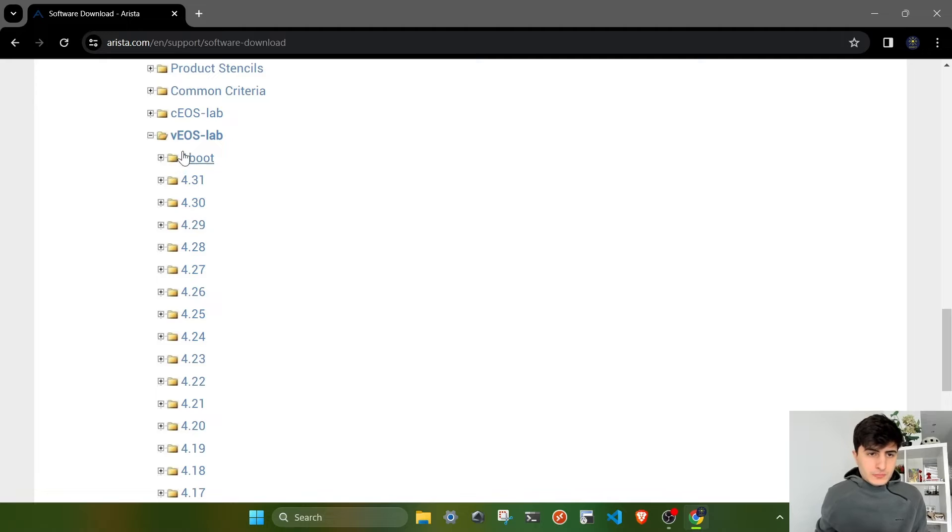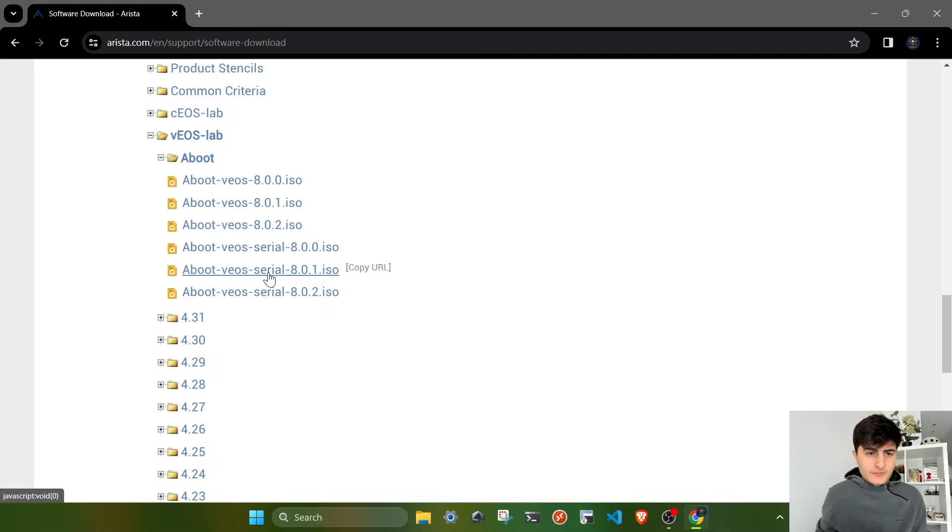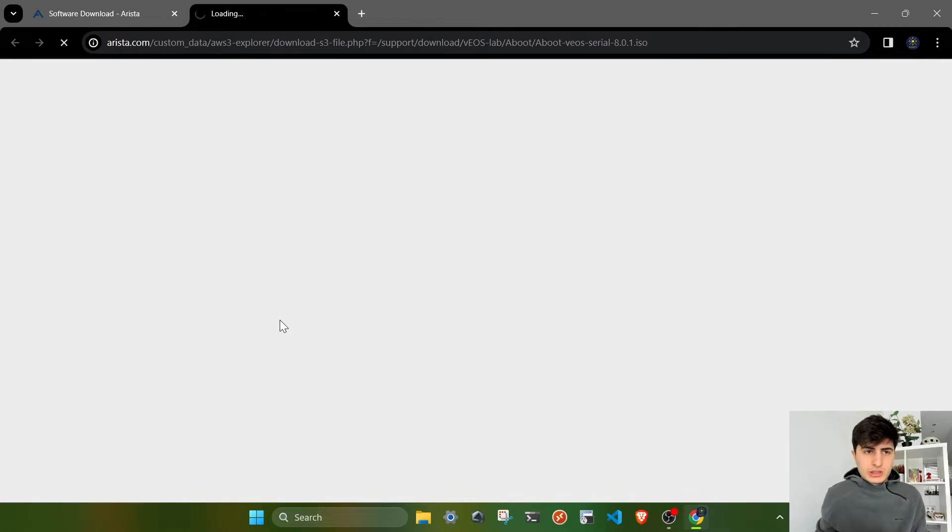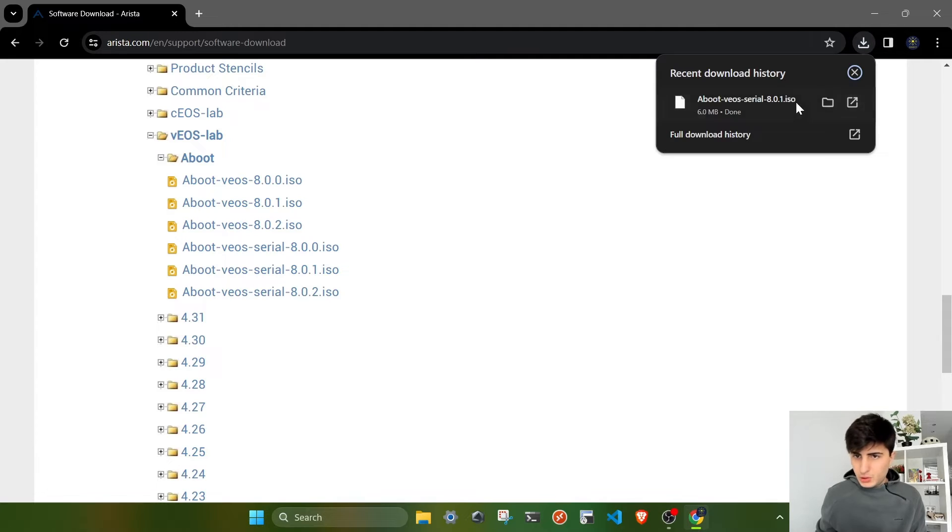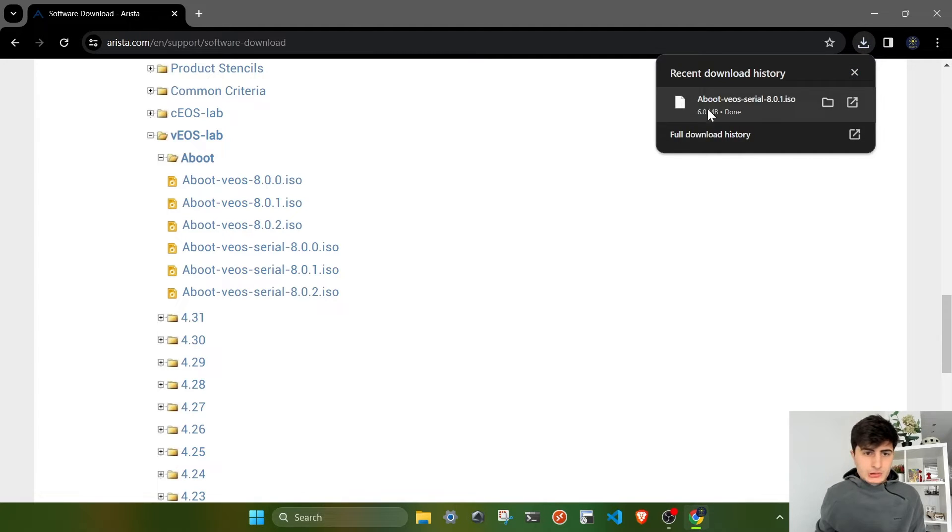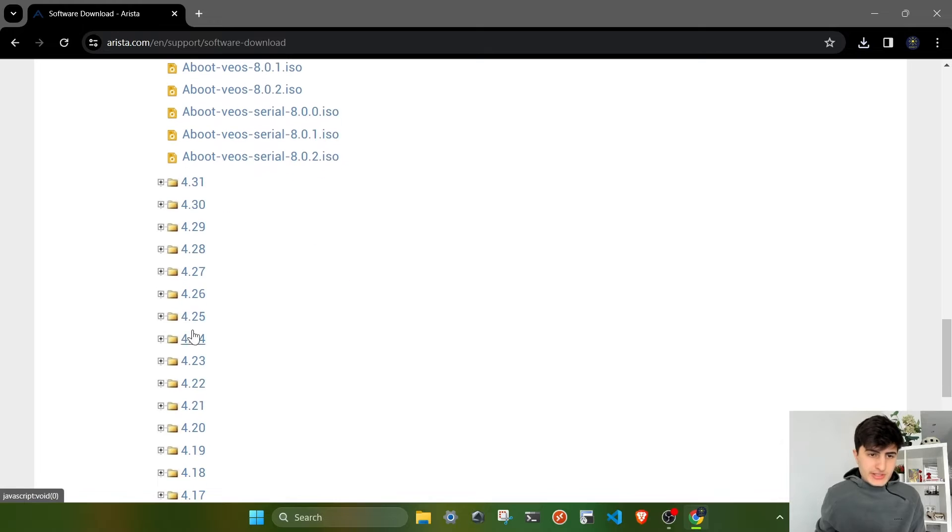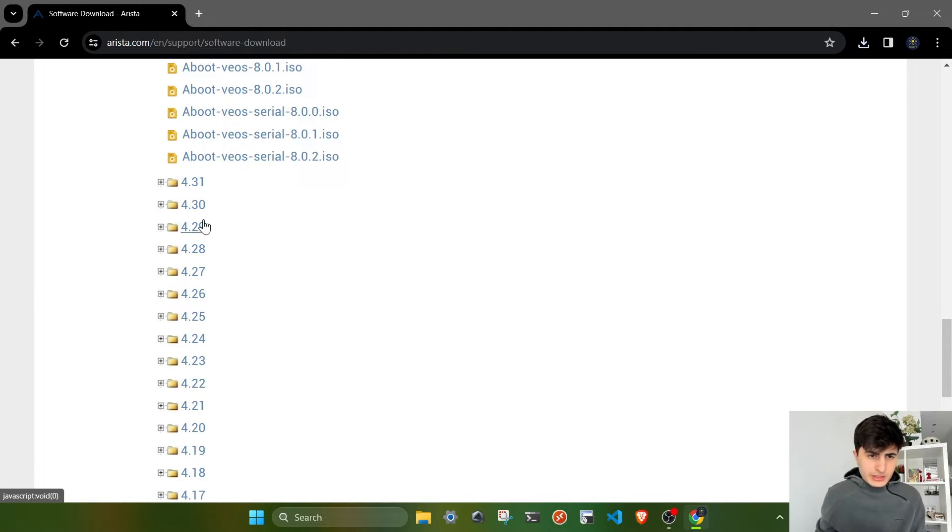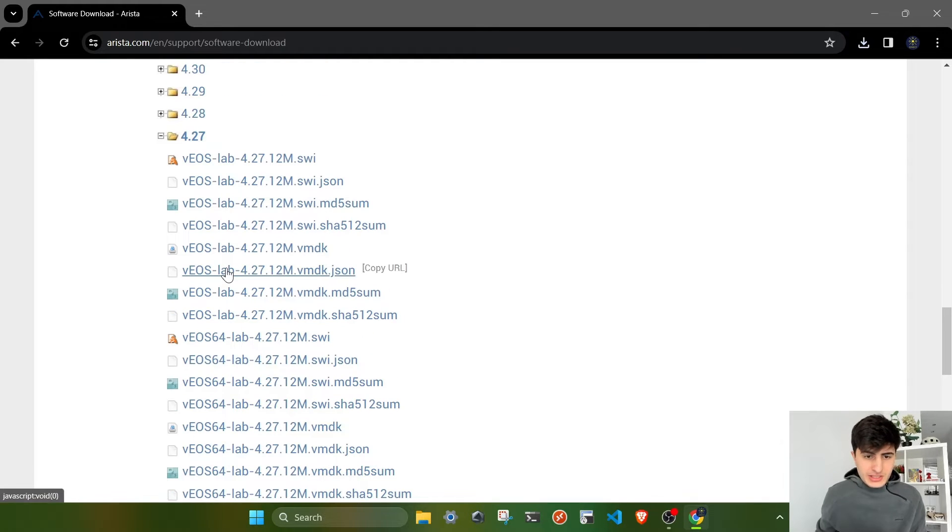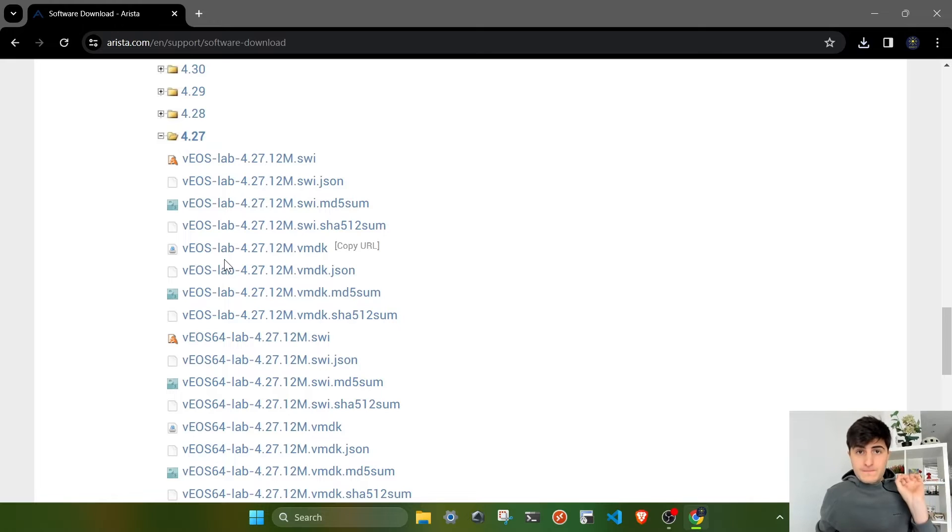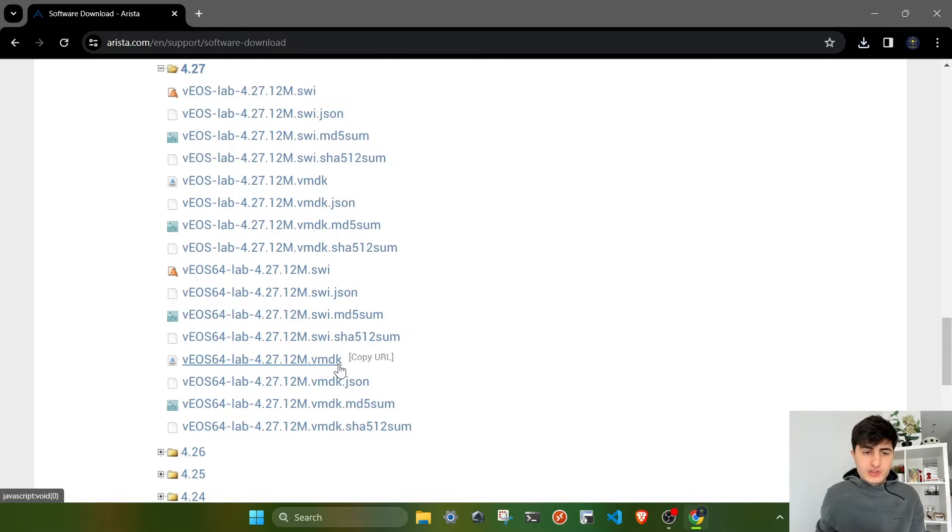First, let's get aboot. For EVE-NG, you have to get the serial version. My download has already finished because it's a very lightweight file, unlike the software image itself which will take some time. I already have 4.31 and 4.29, so I'm going to install 4.27.